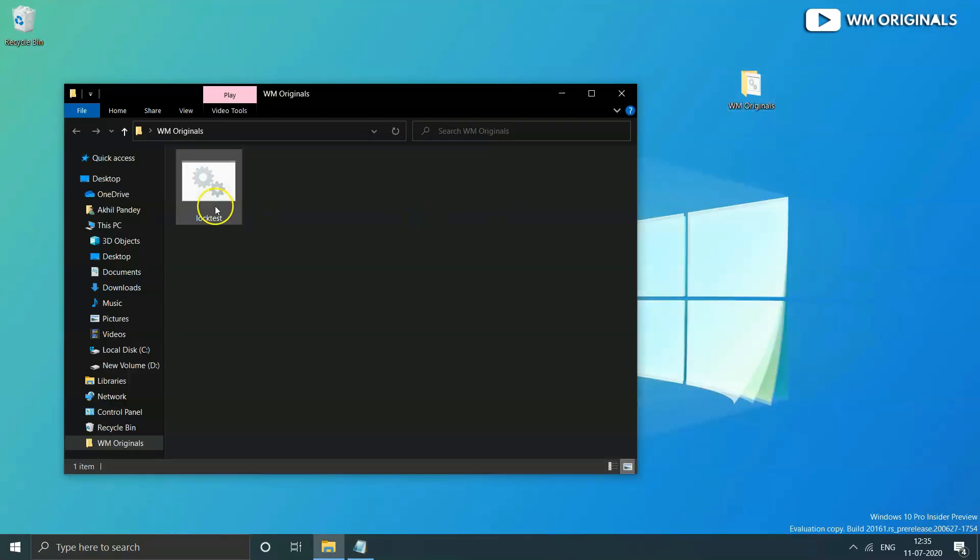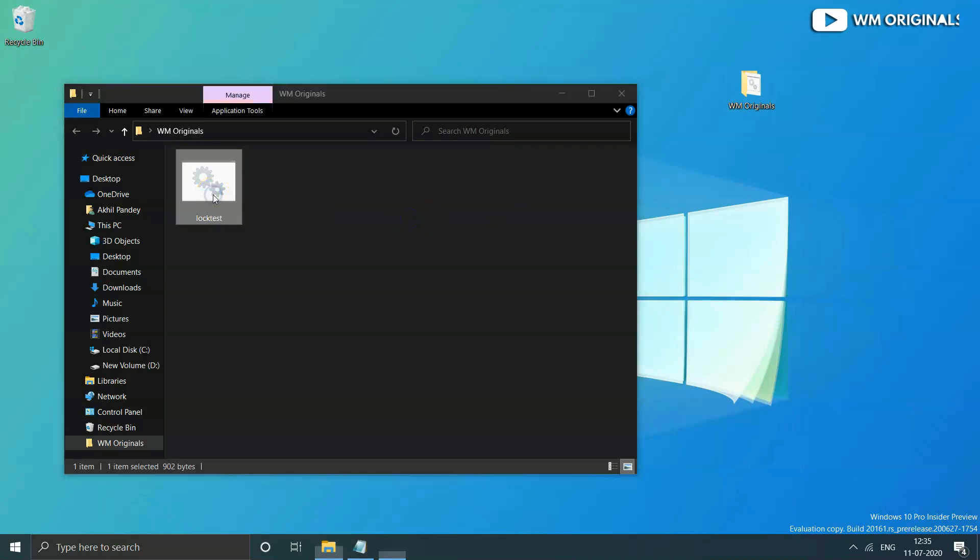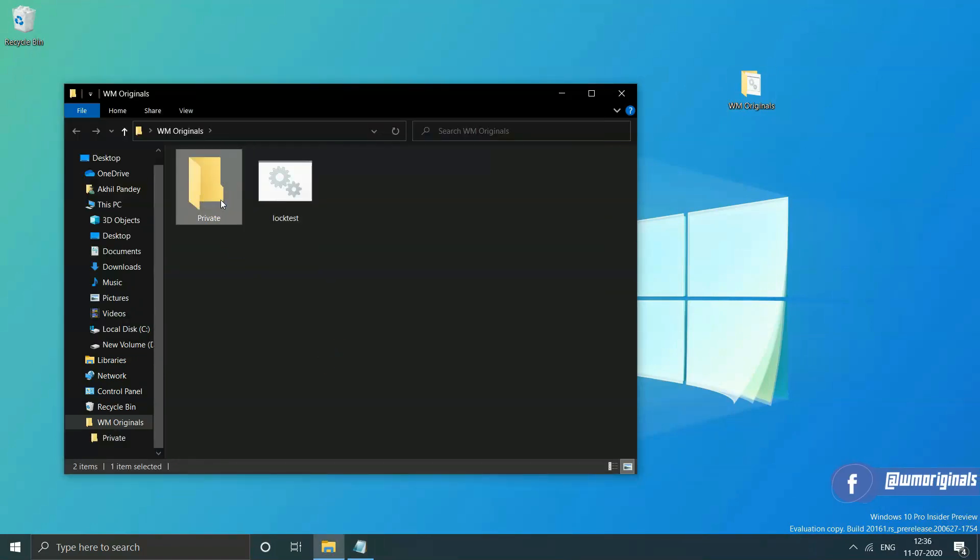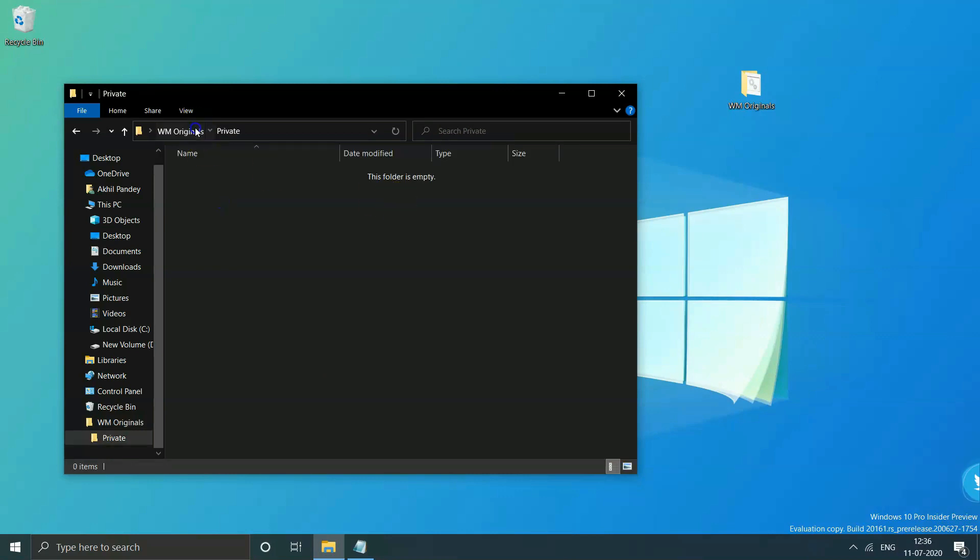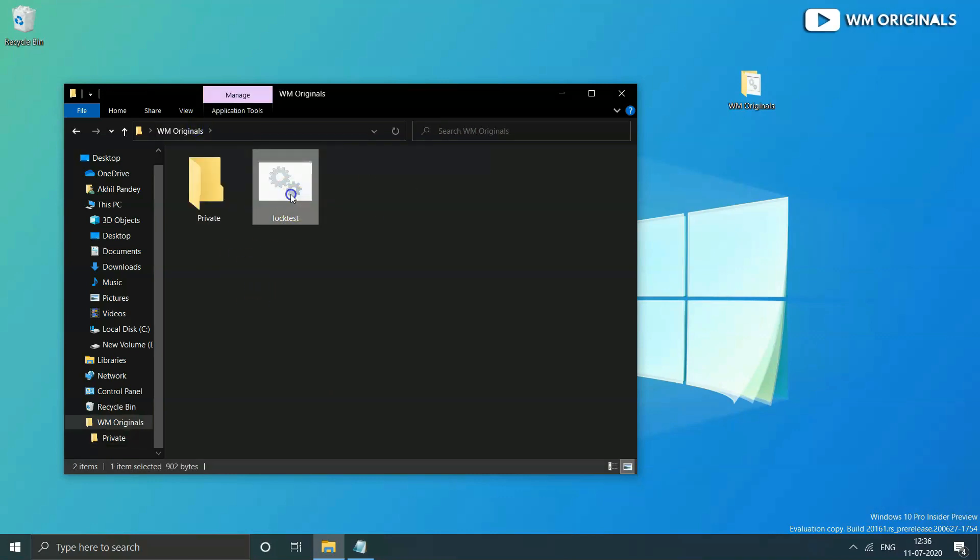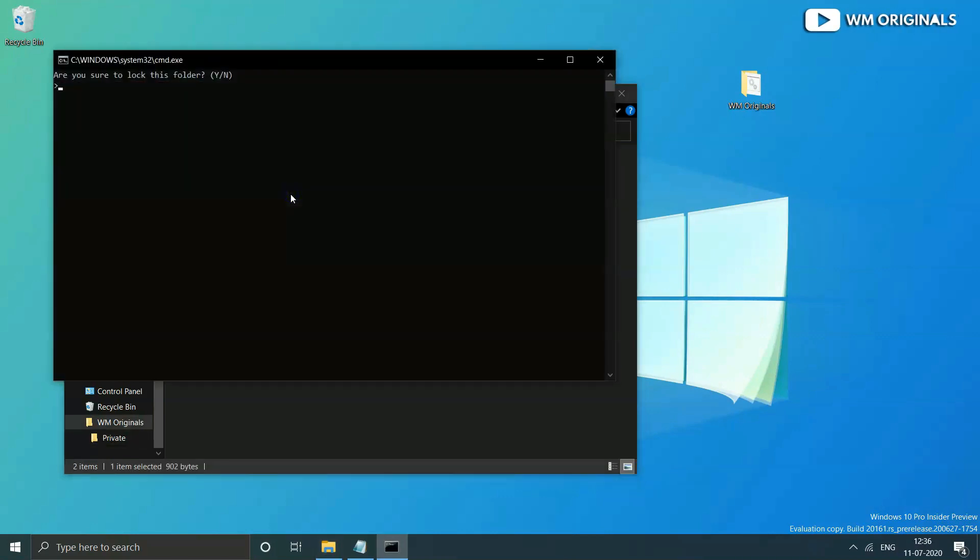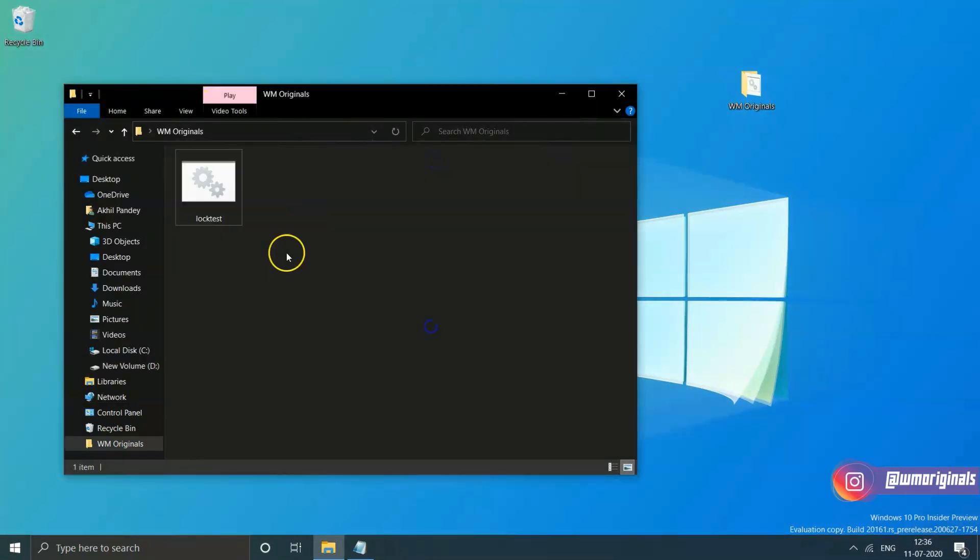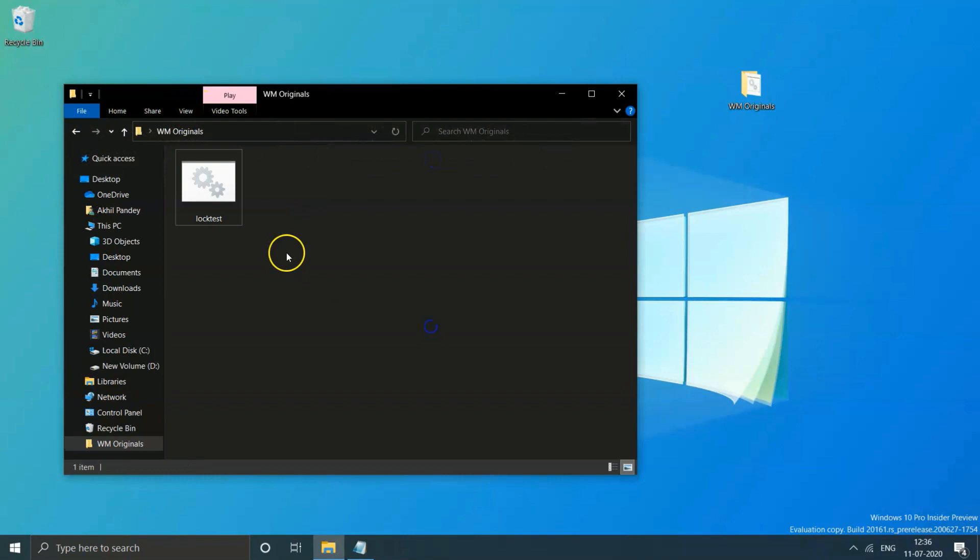Go to the folder and double-click on the batch file you just created. Once clicked it will create a private folder. Now again click on the batch file - this opens up command prompt. From there write Y and press enter to lock your folder. Once done, your folder is locked and hidden from everywhere.